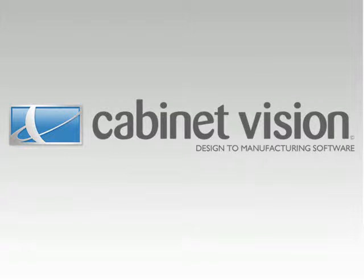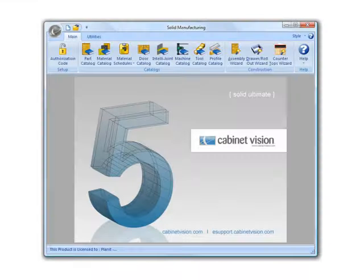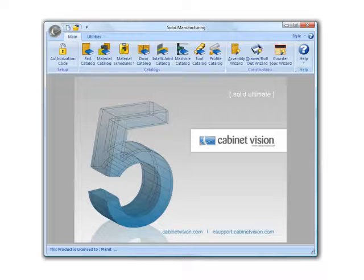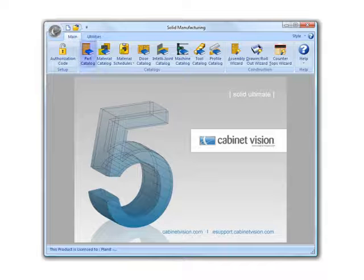This presentation will give you a general overview of CabinetVision's screen-to-machine solution. One of the first things a new CabinetVision user will do is configure their parts, materials, and joinery rules.